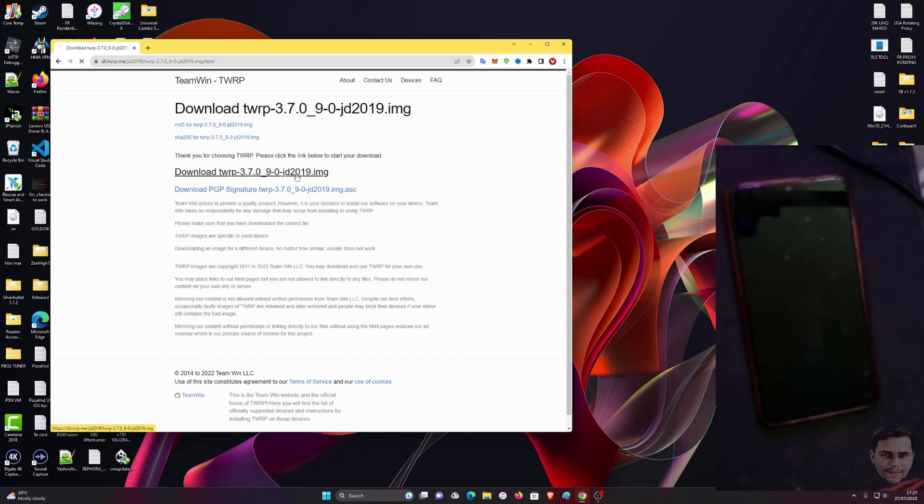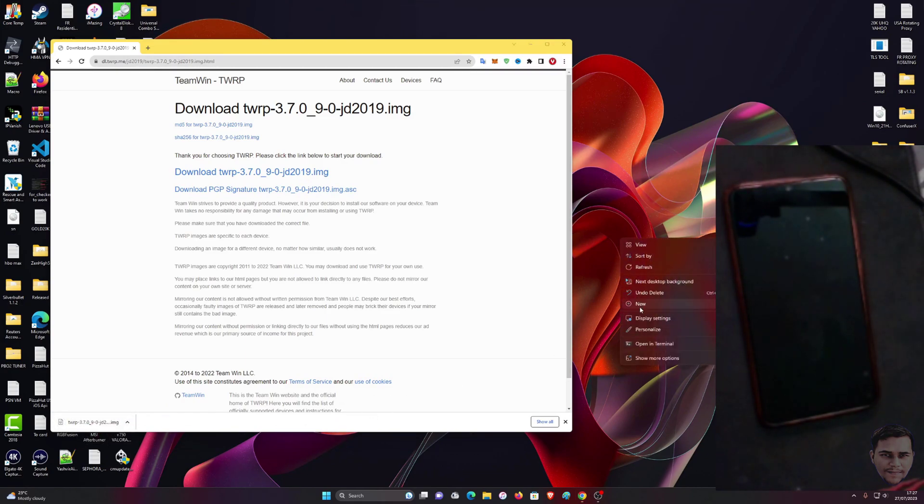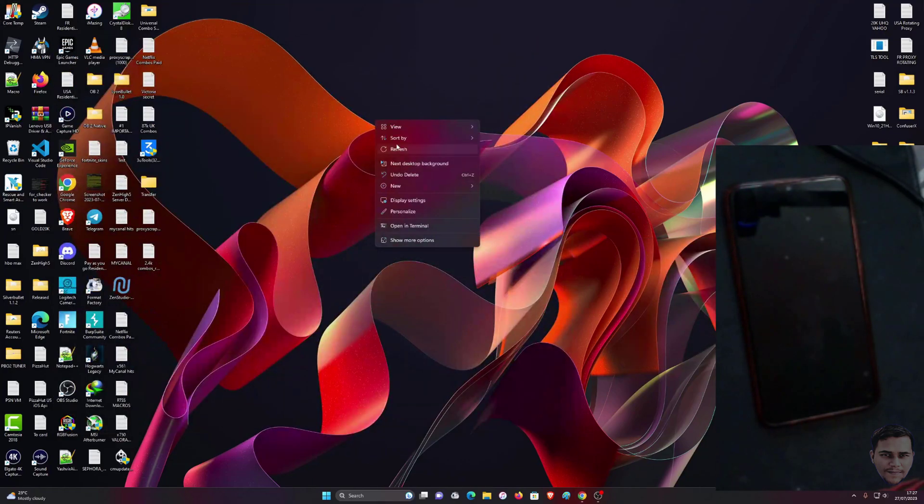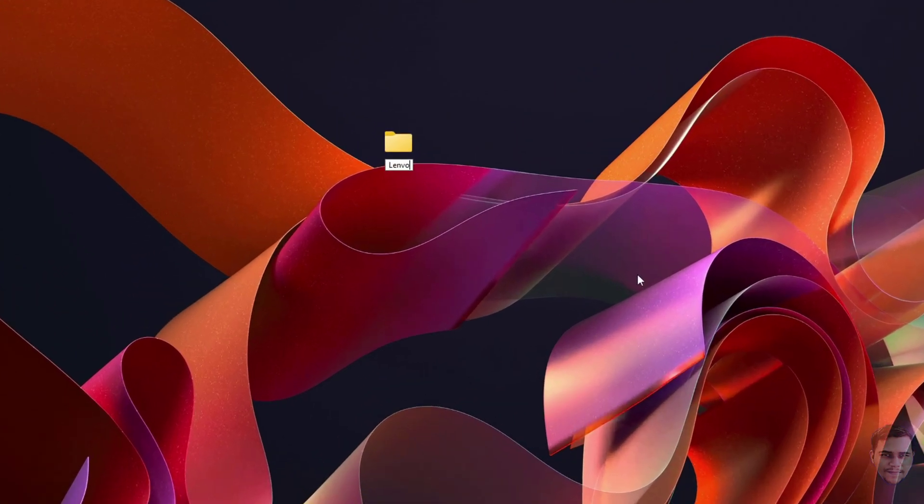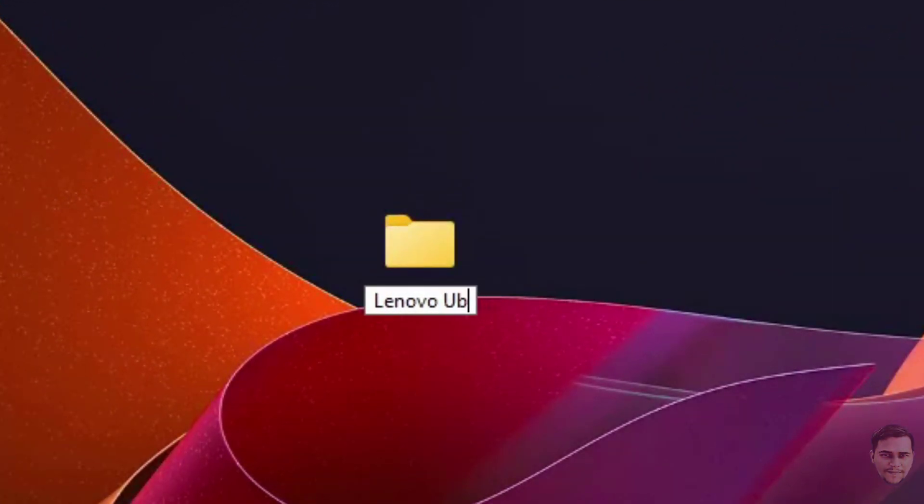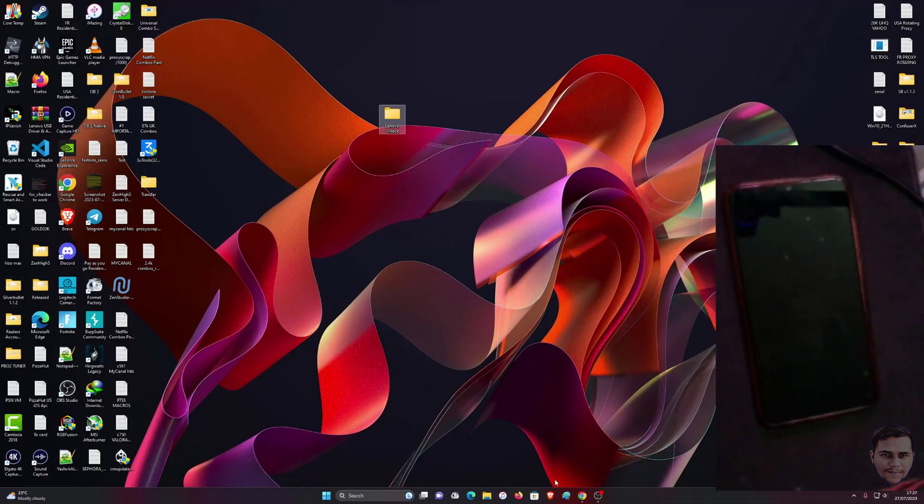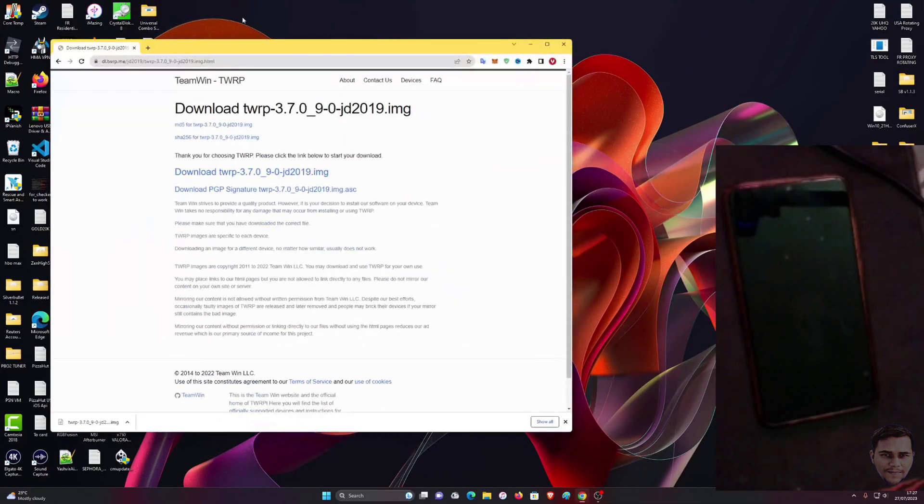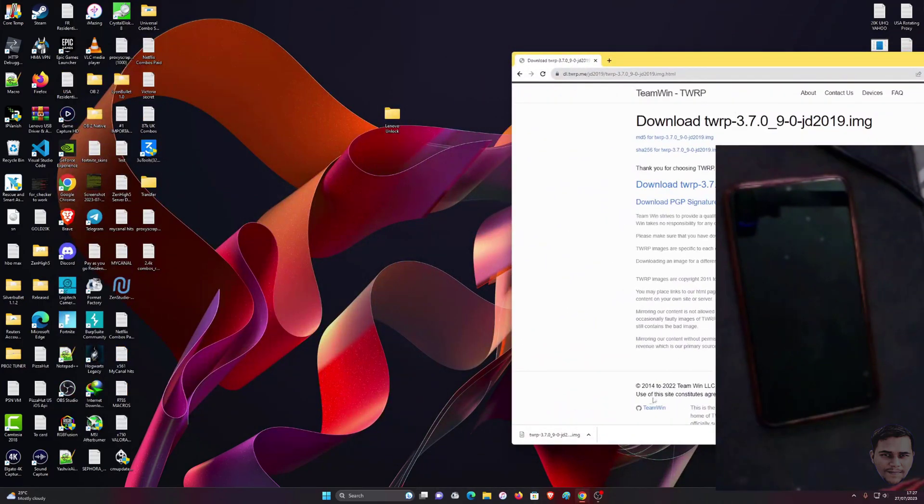Once you get this, before you drag and drop it, make a new folder on your desktop. I'm going to call this Lenovo Unlock. This file I'm going to move into the Lenovo Unlock folder, just like this.